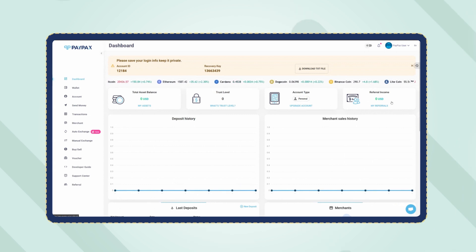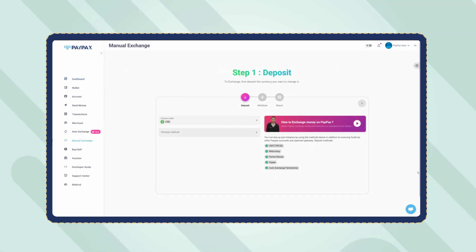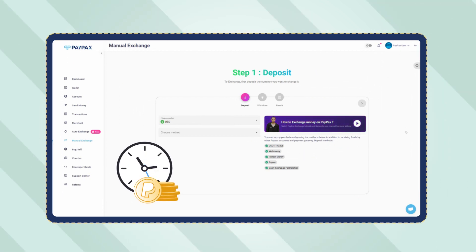On your account dashboard, click on manual exchange. Keep in mind that PayPal exchange orders are processed manually on PayPax in the shortest time possible.